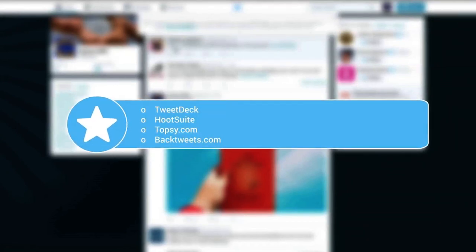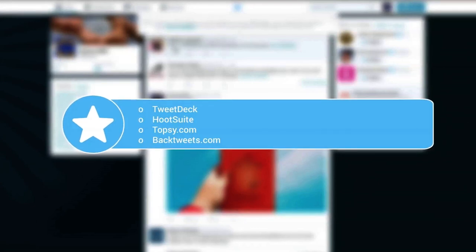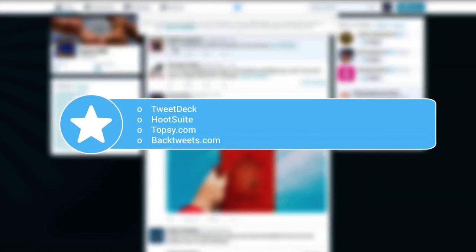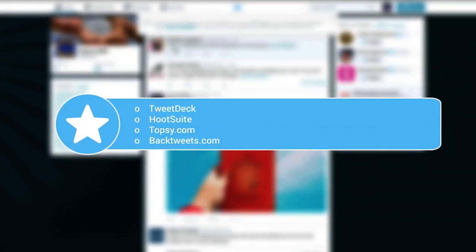Also, for additional search, you might want to go to backtweets.com, which shows you a number of times your link has been shared.